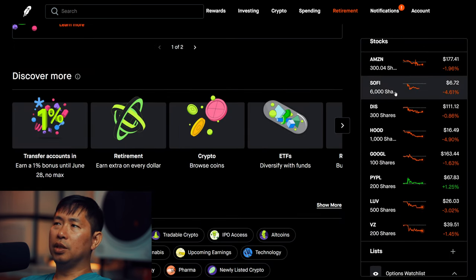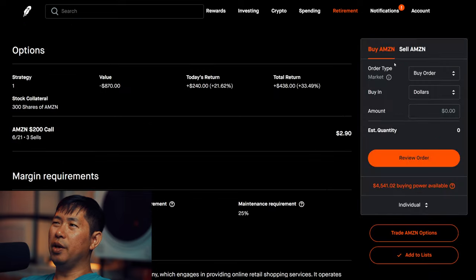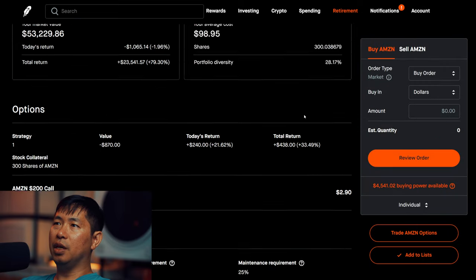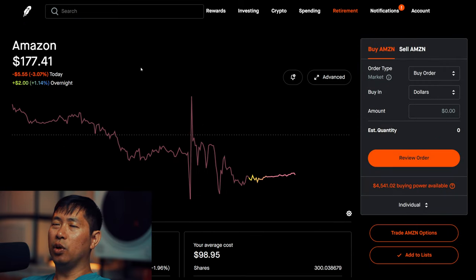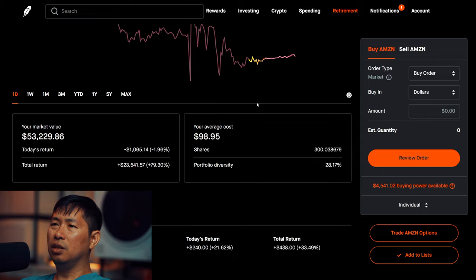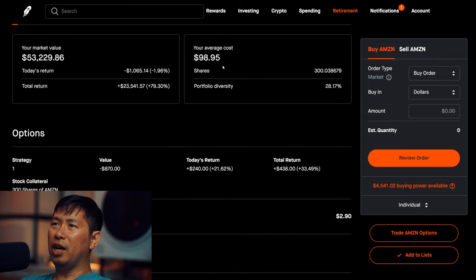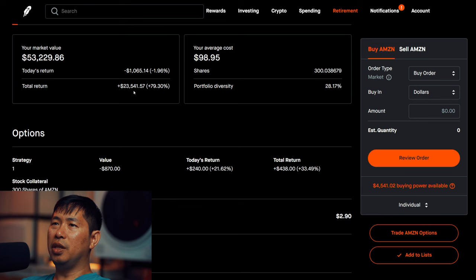For my stocks, I have 300 shares of Amazon. Amazon is at $177.41, my average cost $98.95, total return $23,541.57.